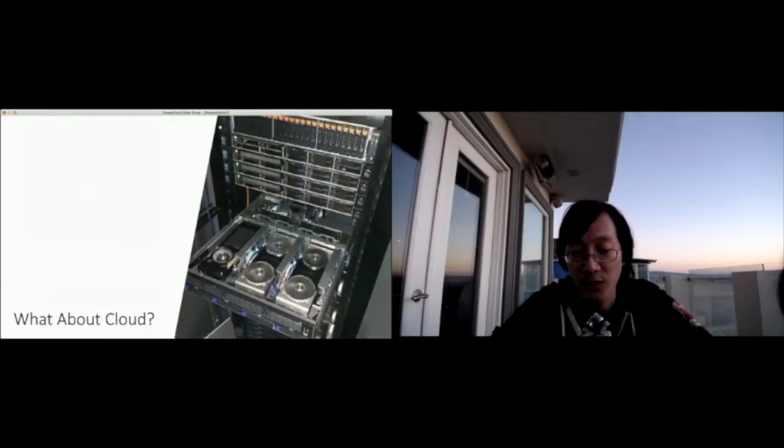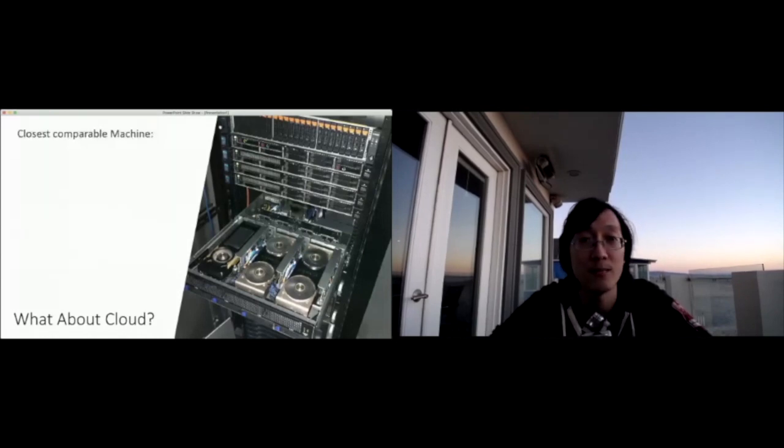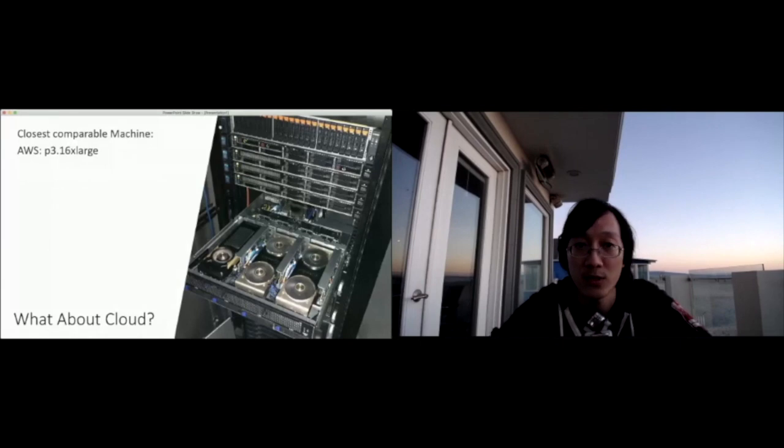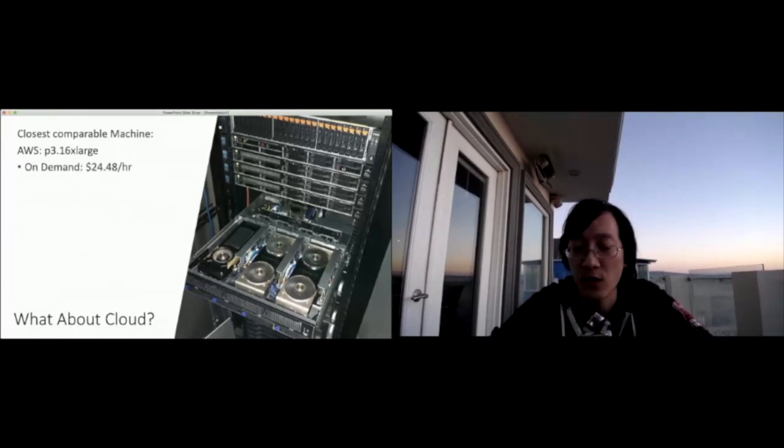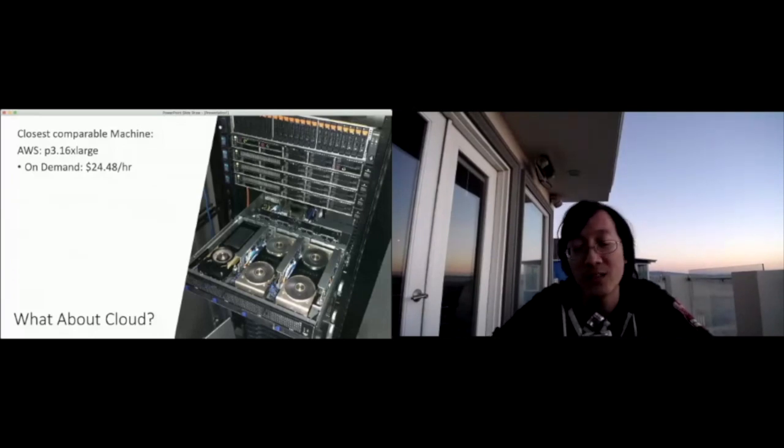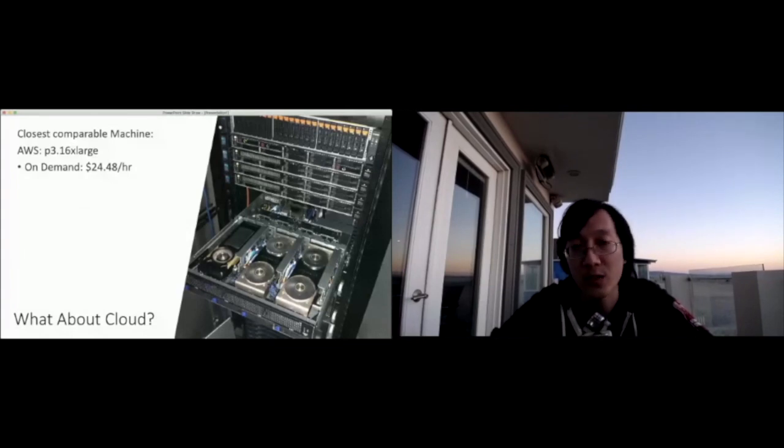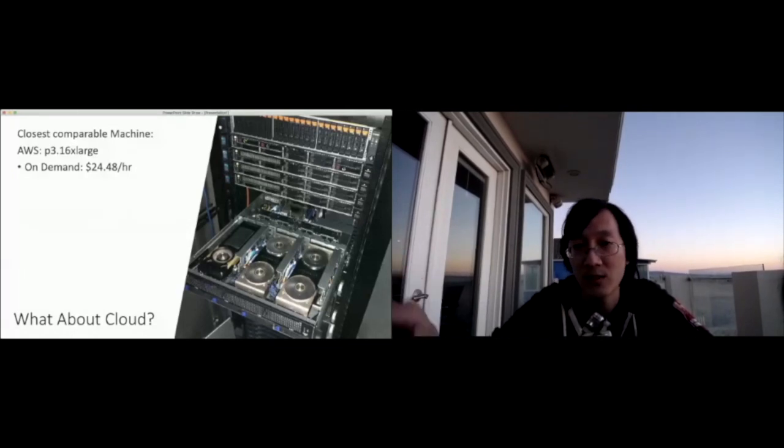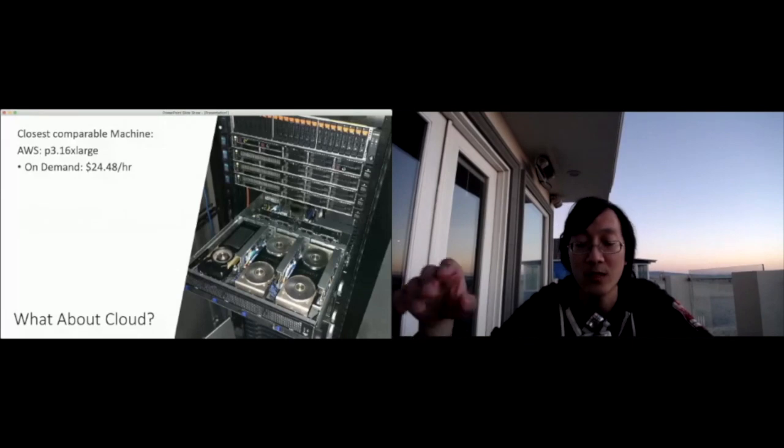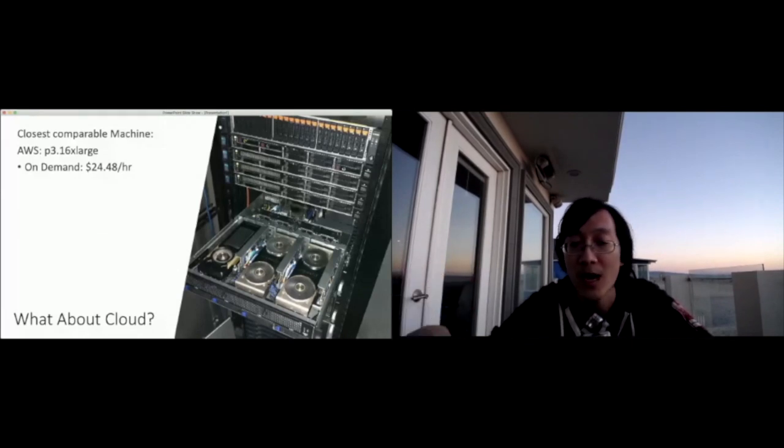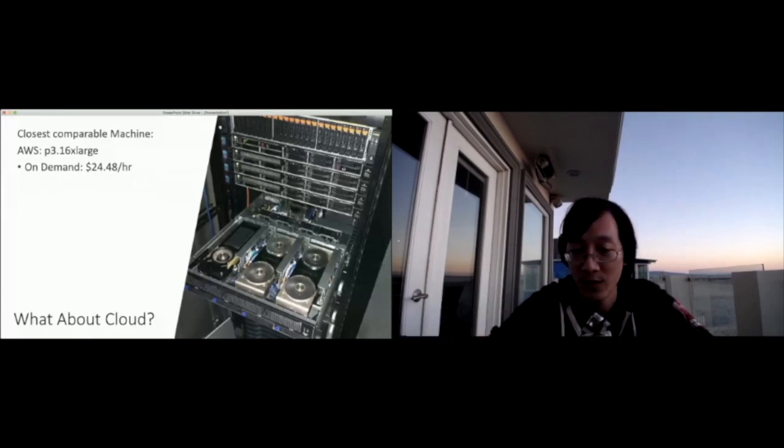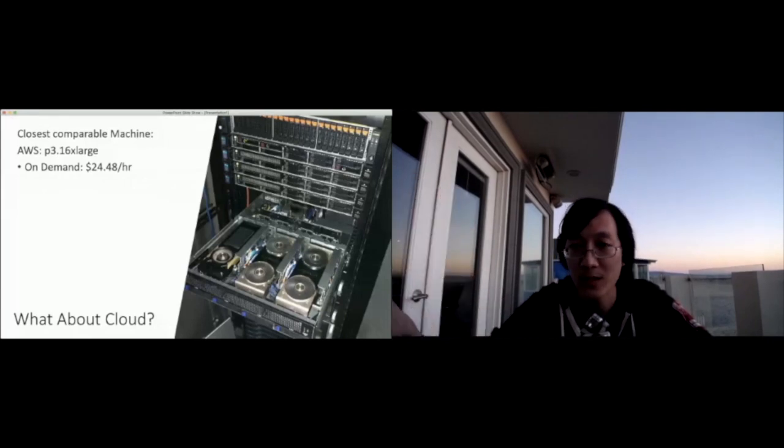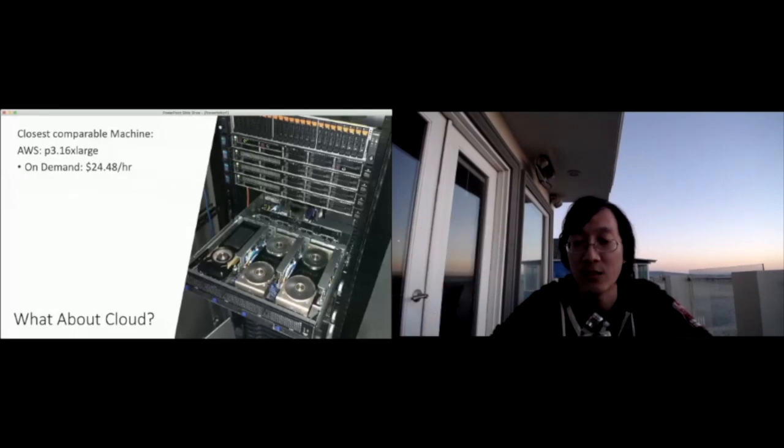A big question people often ask me is what about cloud? The closest comparable machine on the cloud would be an AWS P3 16xlarge, which on demand is about $24 an hour. Even if you use spot instances, you maybe cut it in half to about $10 an hour. The key thing is training these models is actually quite expensive because it takes us about seven to 10 days in order to train, which means every individual model costs us somewhere between three to $4,000. So that obviously makes us very sad.